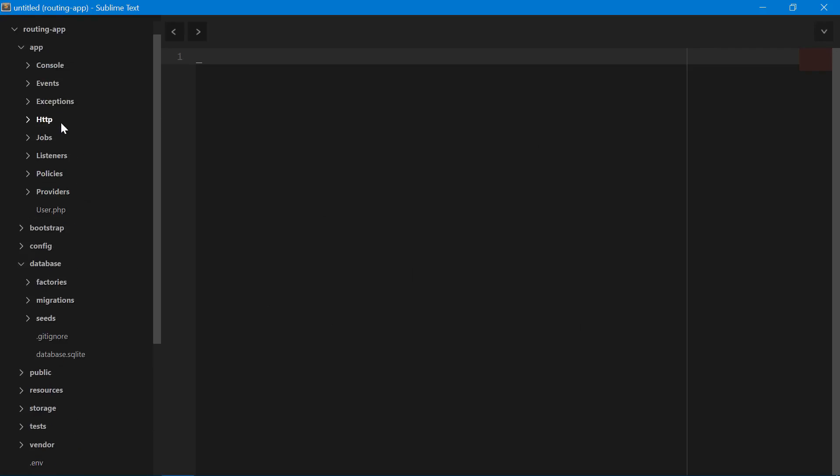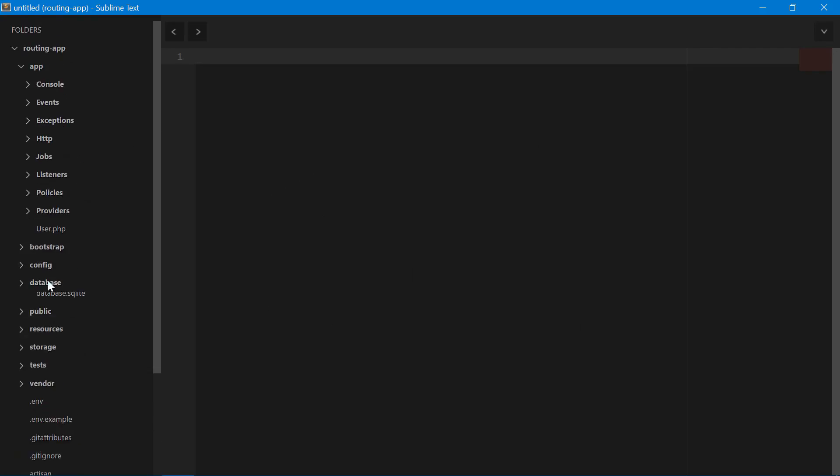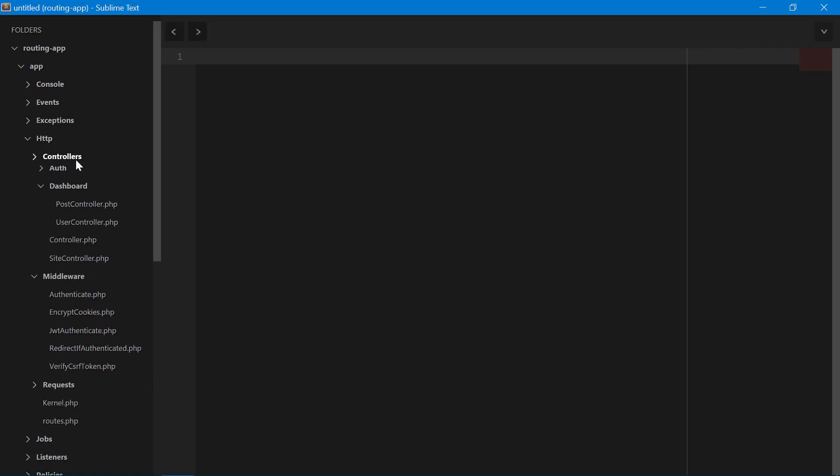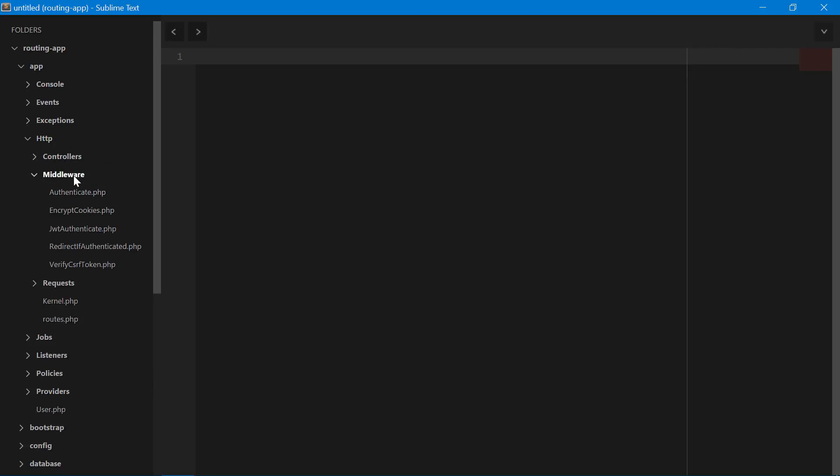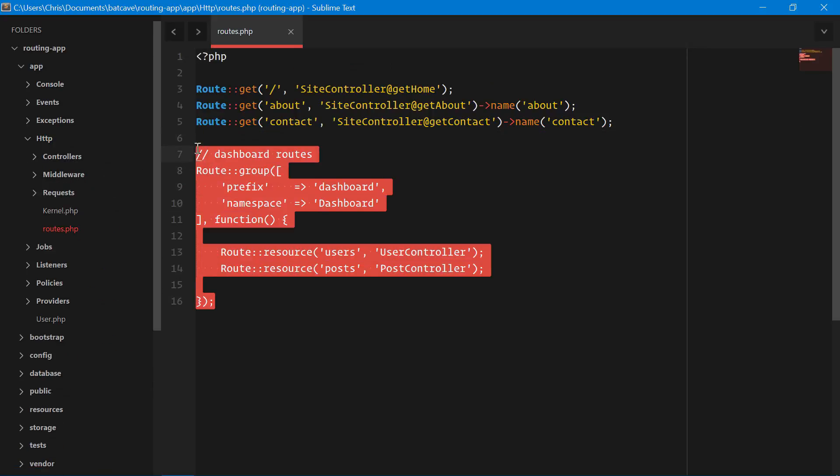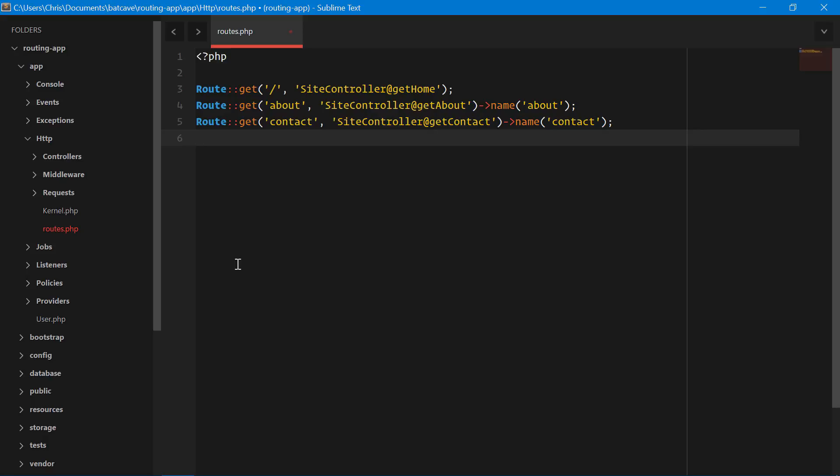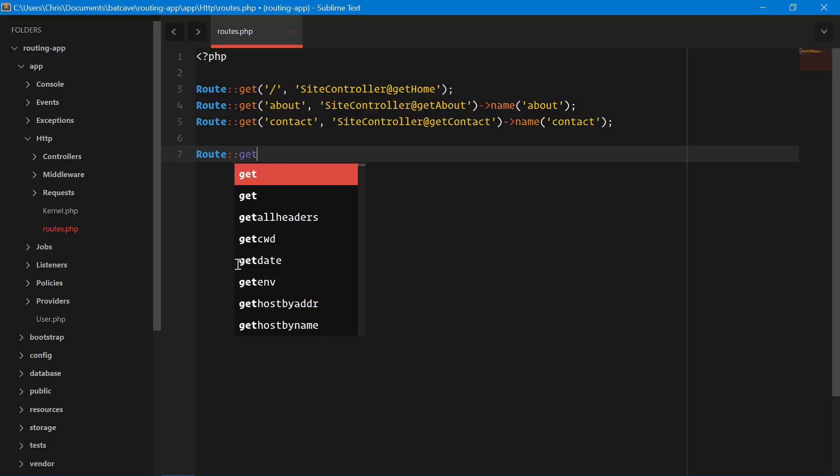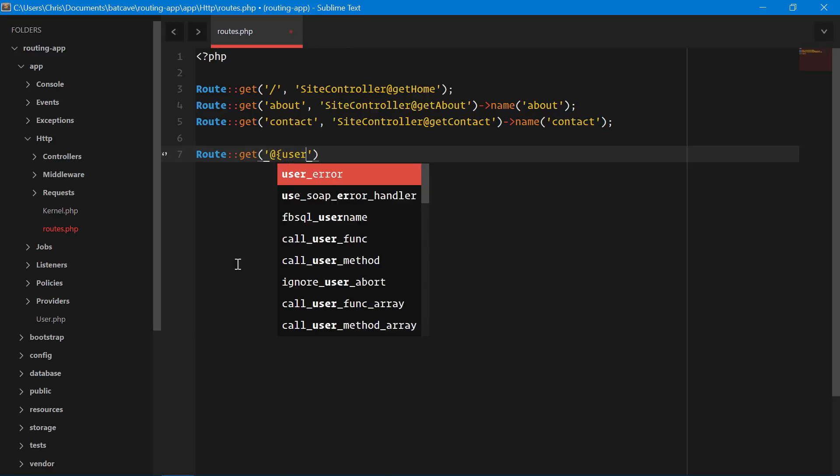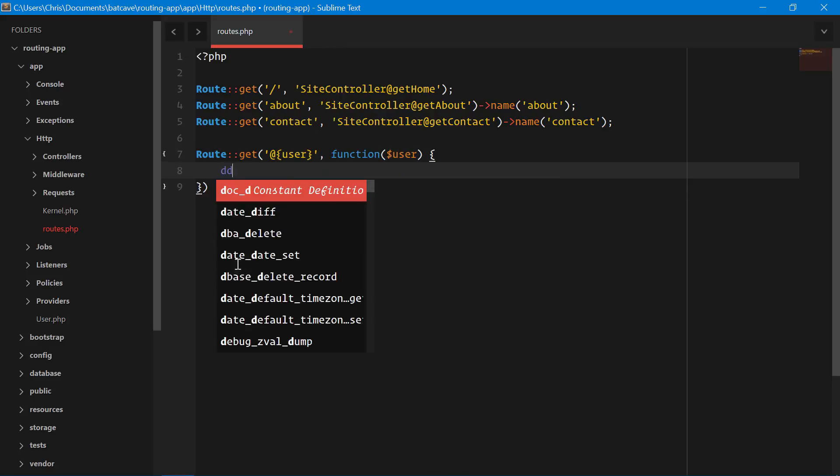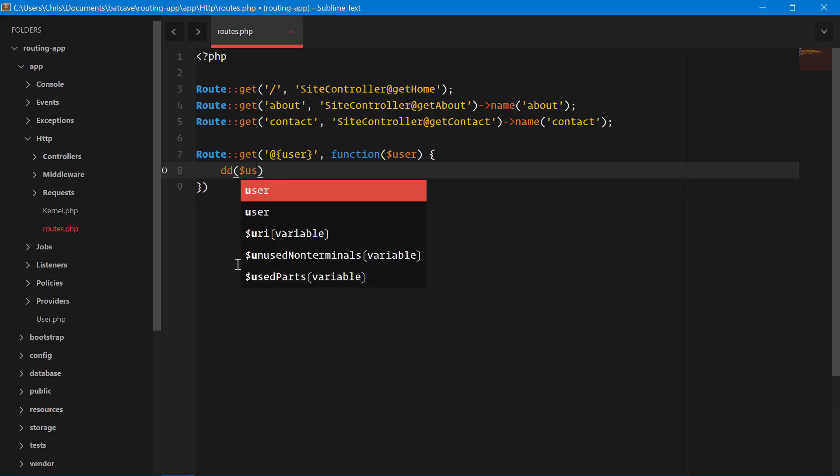We'll close all these things out back into our routes.php file. Let's delete these dashboard routes. We won't need those anymore. And we will create the route that we were talking about in that example we showed earlier. Route get at user function user and we'll dump and die the user.